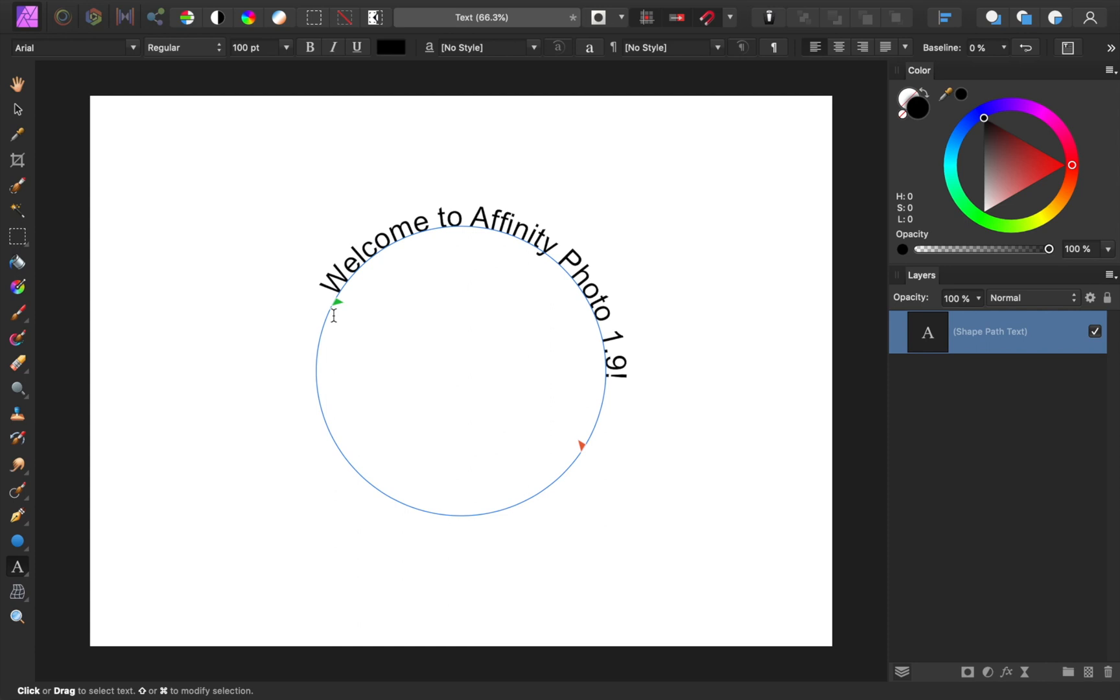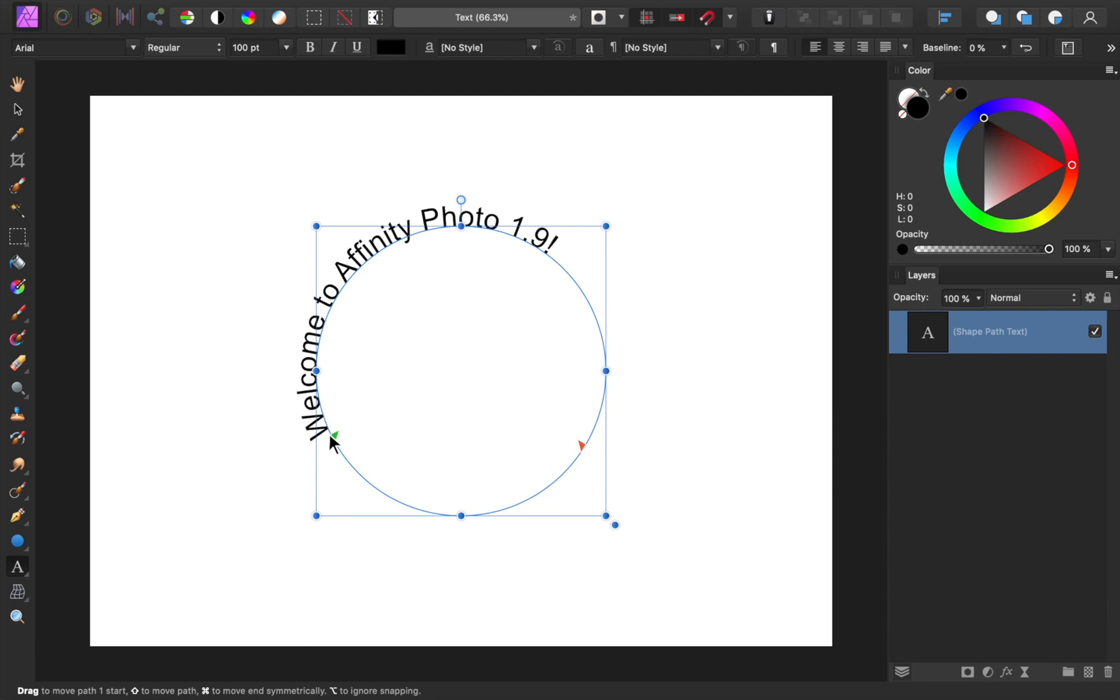If you want to change where the text begins, you can move this green triangle. And if you want your text facing the other direction, just rotate the circle.